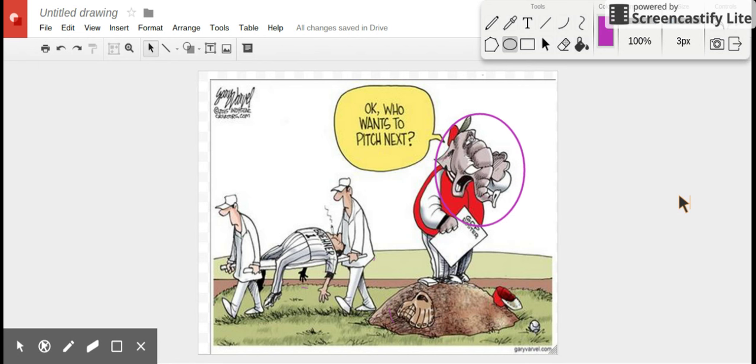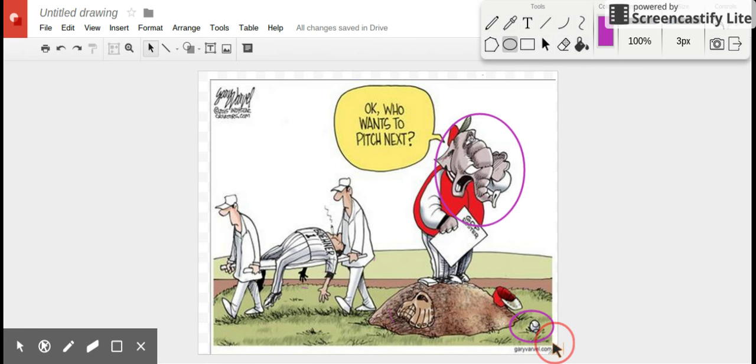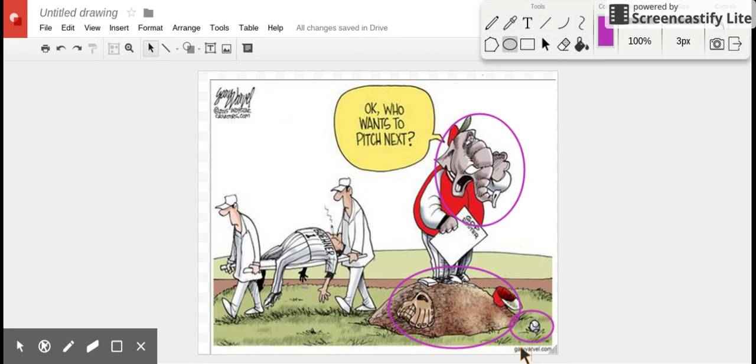I want to go ahead and point a couple of those out. We already know that the elephant is a symbol for the Republican Party. Another symbol that is found in this political cartoon is the baseball and the pitcher's mound.